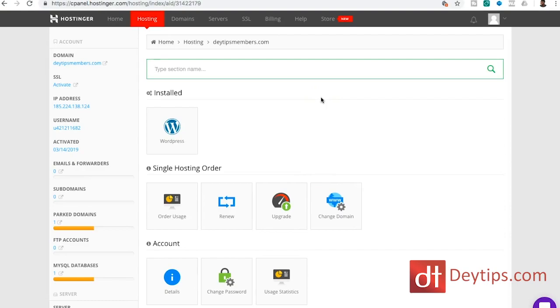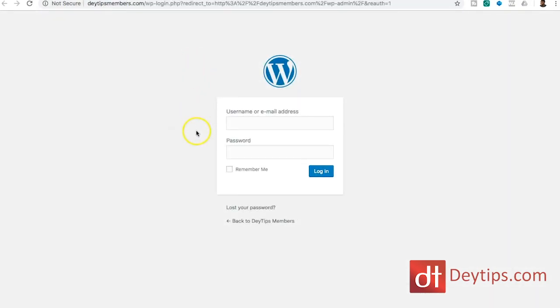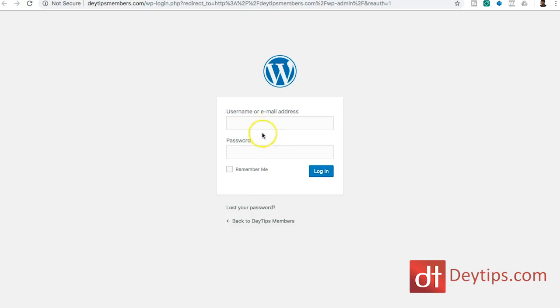So once WordPress has been installed, you'll see it in the installed section here when you log in on Hostinger. And when you click on that, it should take you to your login where you can enter the username and password that you set up for your WordPress site. And you will log straight in to WordPress.